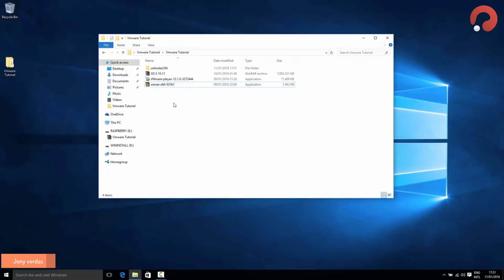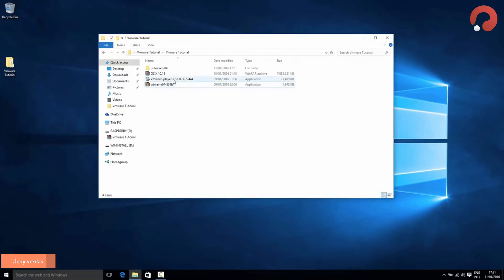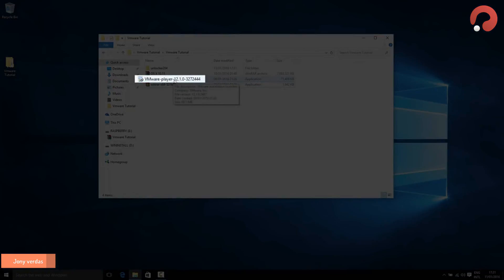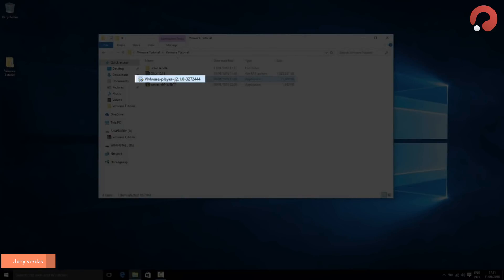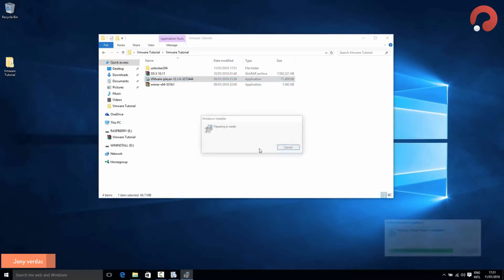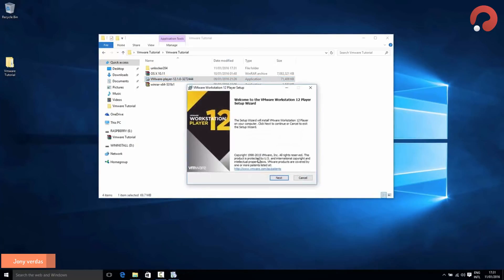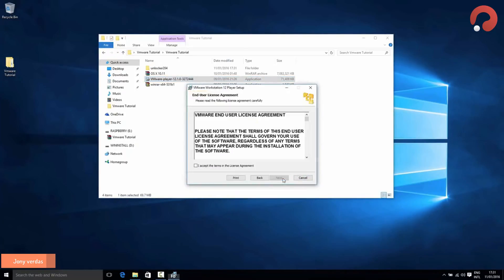The next step is to install an application called VMware Player. This is what will allow us to run OSX from right within Windows 10. Double-click it and run through the install wizard — it's just a case of pressing Next, Next, Next, agreeing to the license agreement, and then pressing Finish.